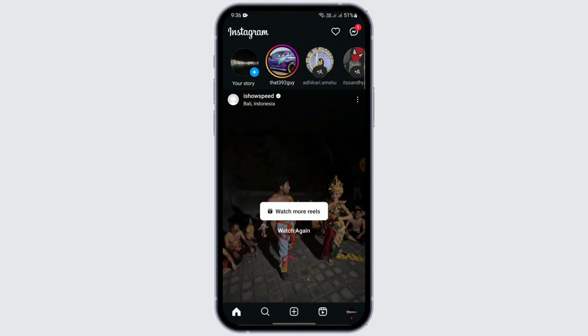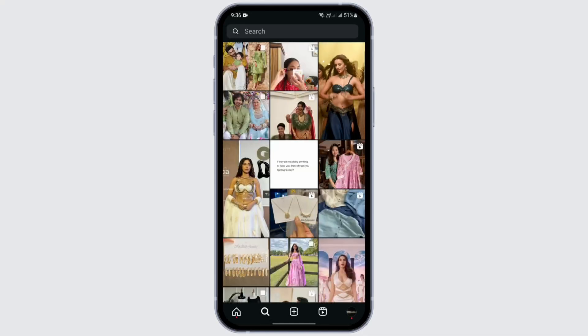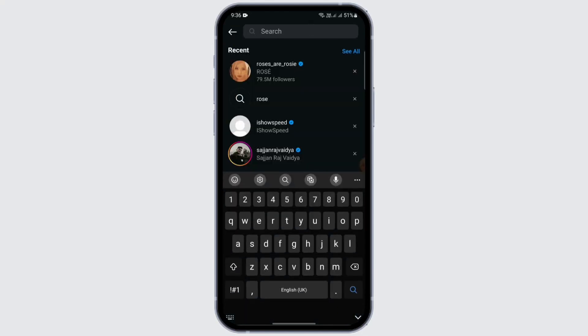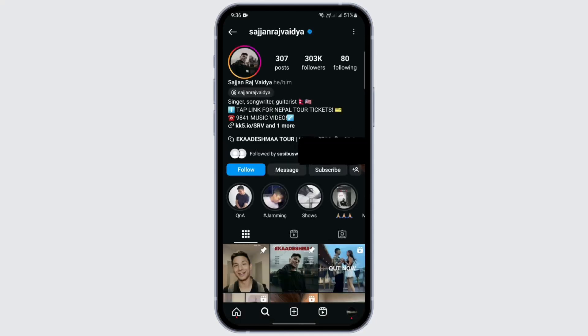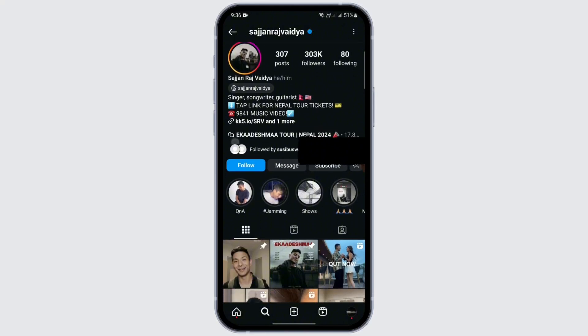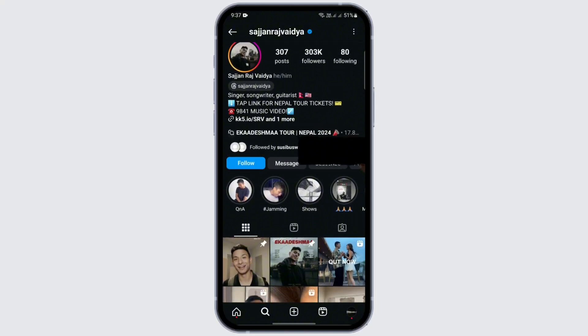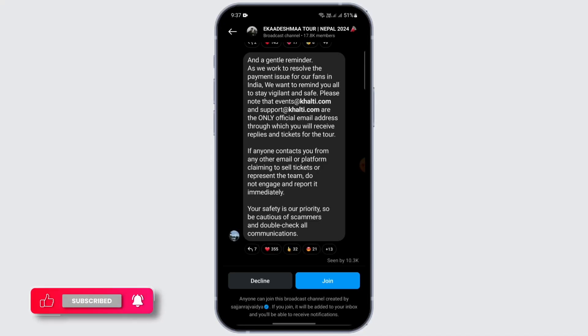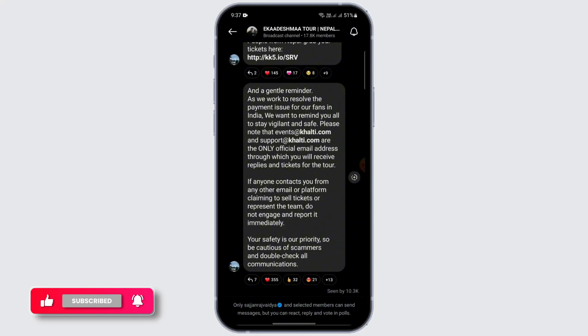Another option is very easy. On the new update of Instagram, you can just search for the influencer or creator that you want to join. Tap on that creator — let's say I tap on this person. You'll get a text icon on their profile; just tap on it and you'll be directed to join the broadcast channel. Just tap on Join and you can join them.